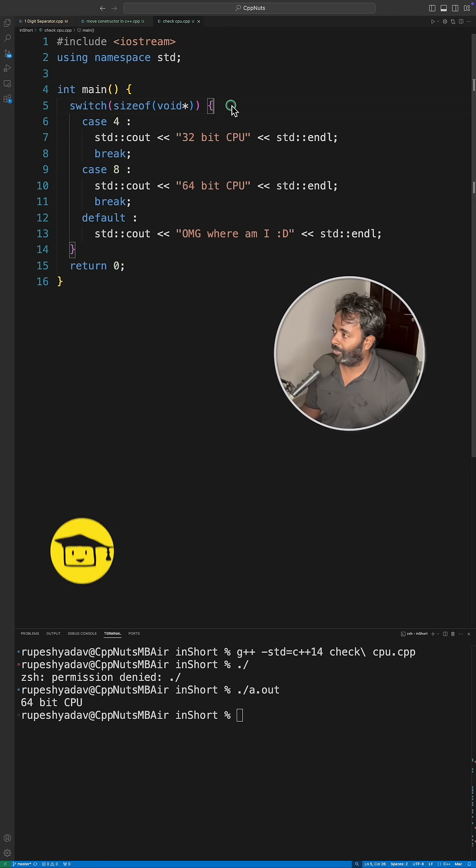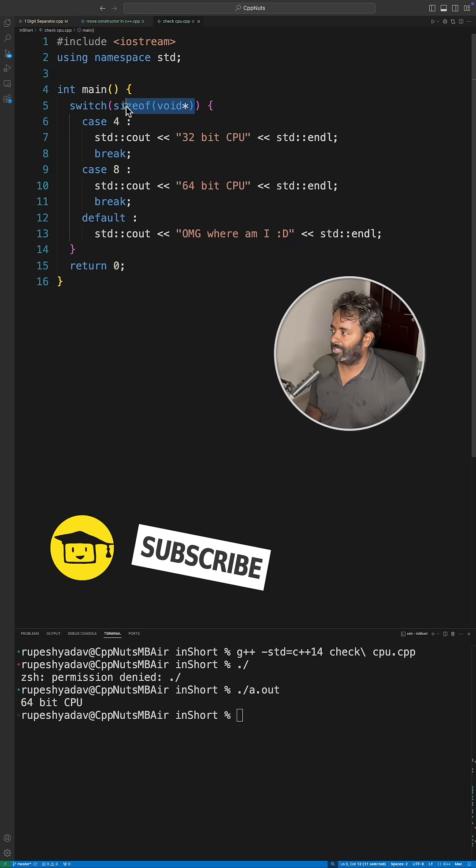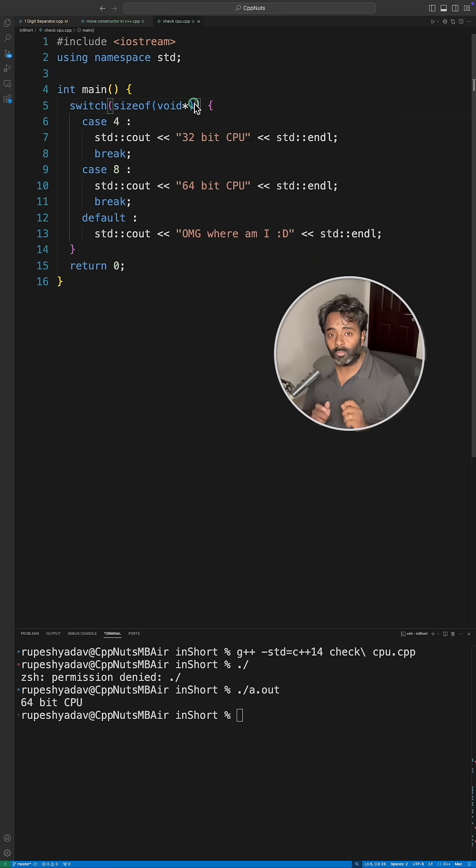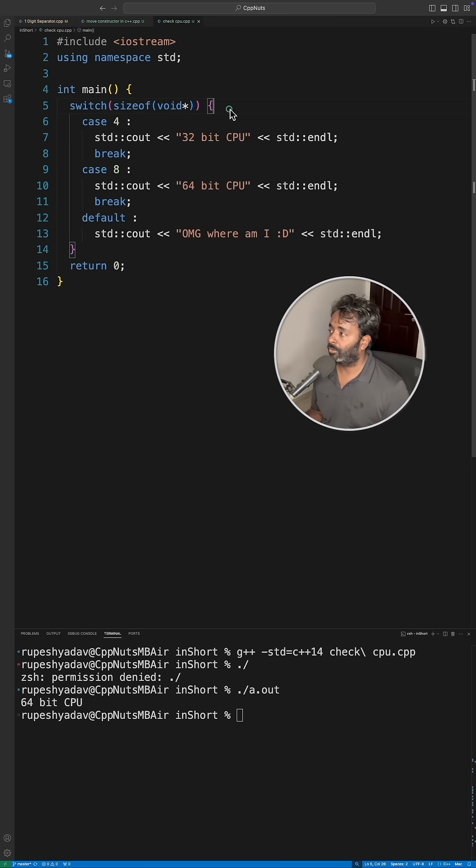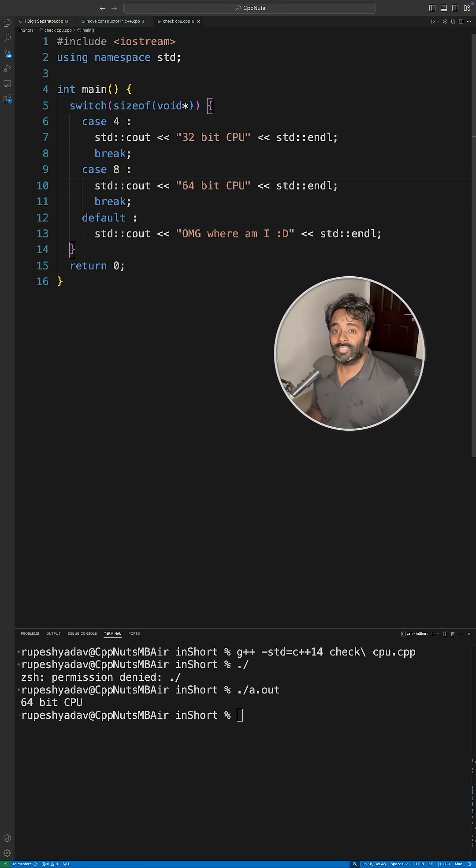This is what everyone does, right? I'll get the size of pointer, and if any pointer—let's say if it is 32-bit—it's going to be a 4-byte system. So that's how you actually say that okay, this is the correct program. But wait a minute, this is just to tell where this application was compiled, not running.